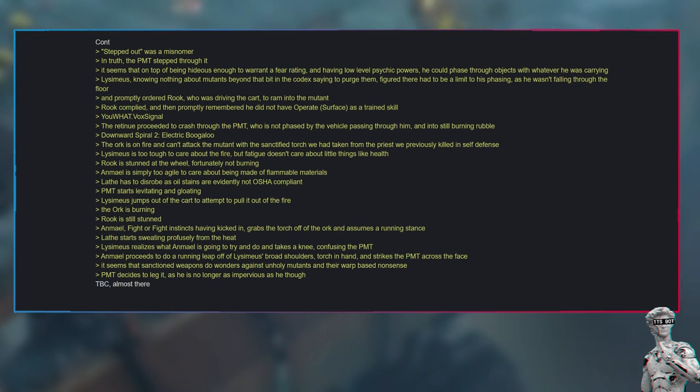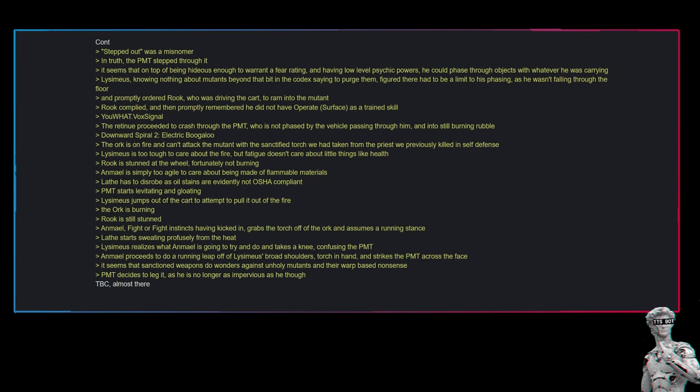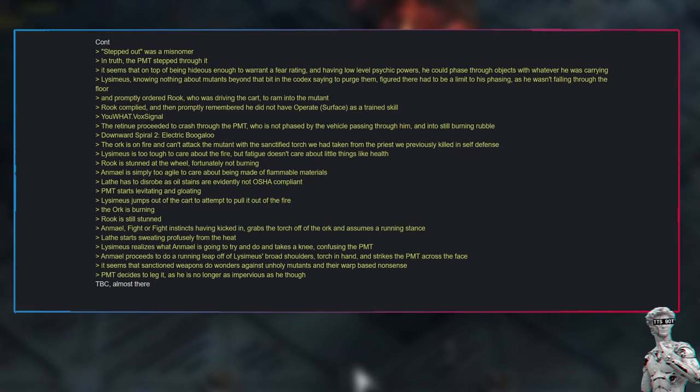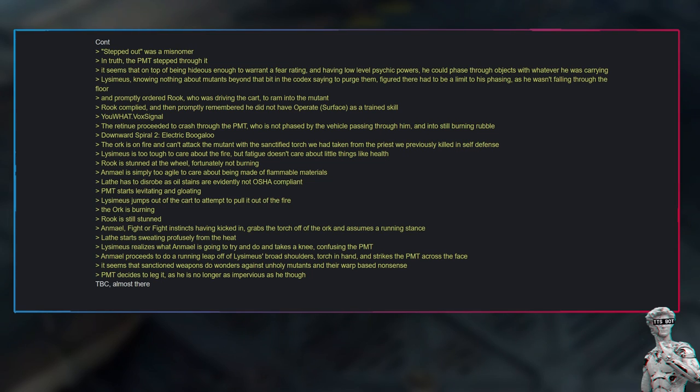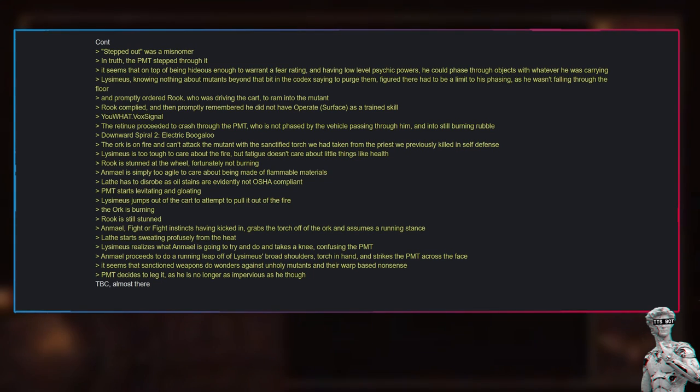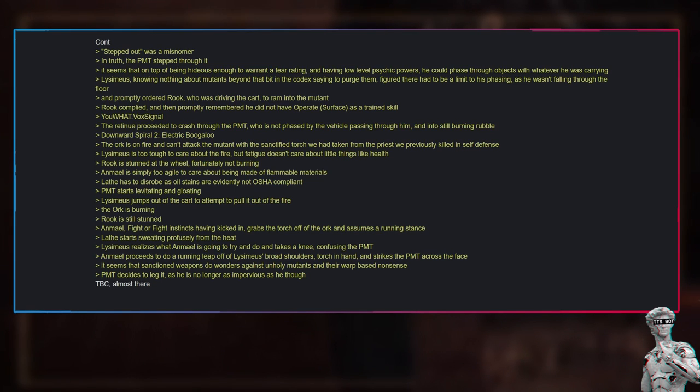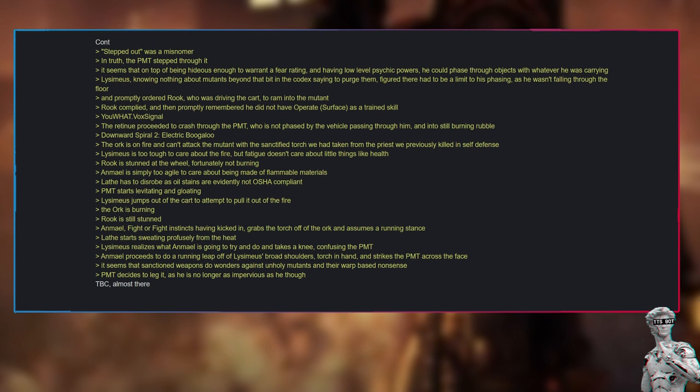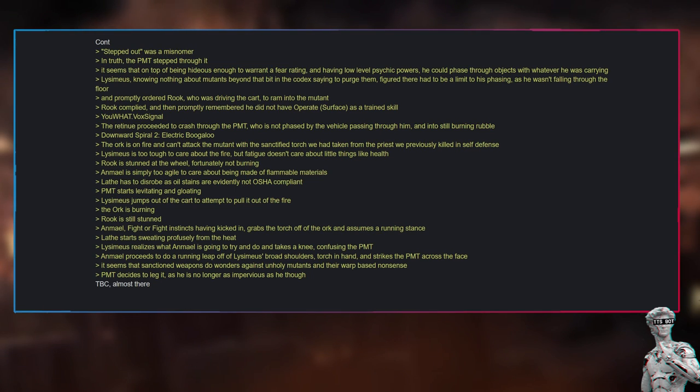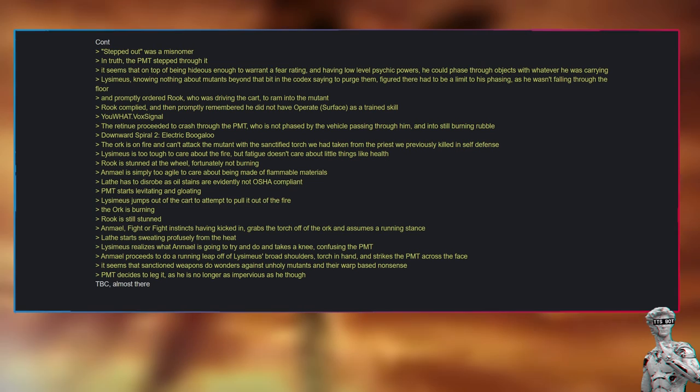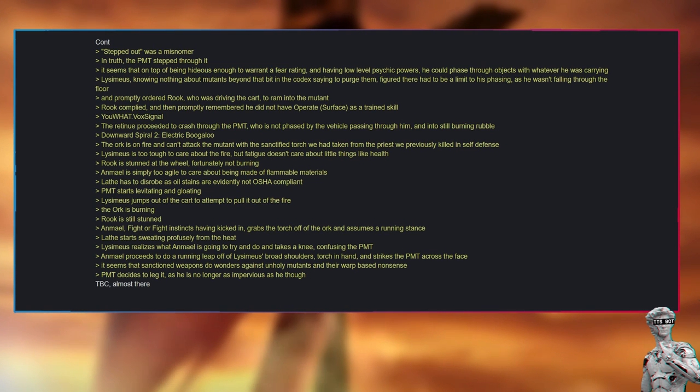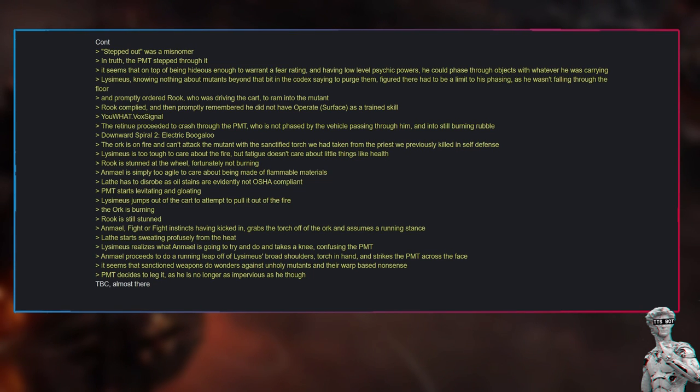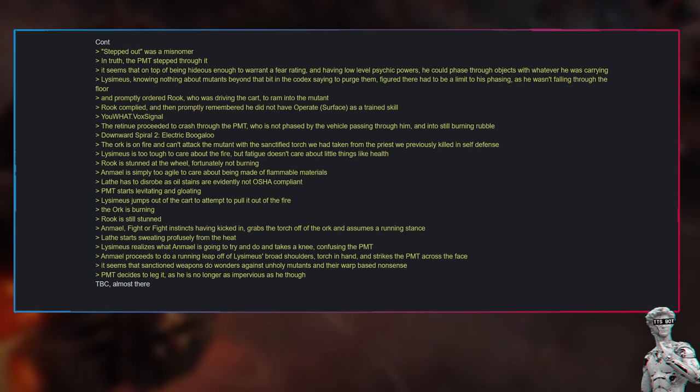Lysimius, knowing nothing about mutants beyond that bit in the Codex saying to purge them, figured there had to be a limit to his phasing, as he wasn't falling through the floor, and promptly ordered Rook, who was driving the cart, to ram into the mutant. Rook complied, and then promptly remembered he did not have operate surface as a trained skill. You what? Dot vox signal. The retinue proceeded to crash through the PMT, who is not phased by the vehicle passing through him, and into still burning rubble. Downward spiral 2: Electric Boogaloo. The orc is on fire and can't attack the mutant with the sanctified torch we had taken from the priest we previously killed in self-defense. Lysimius is too tough to care about the fire, but fatigue doesn't care about little things like health. Rook is stunned at the wheel, fortunately not burning.